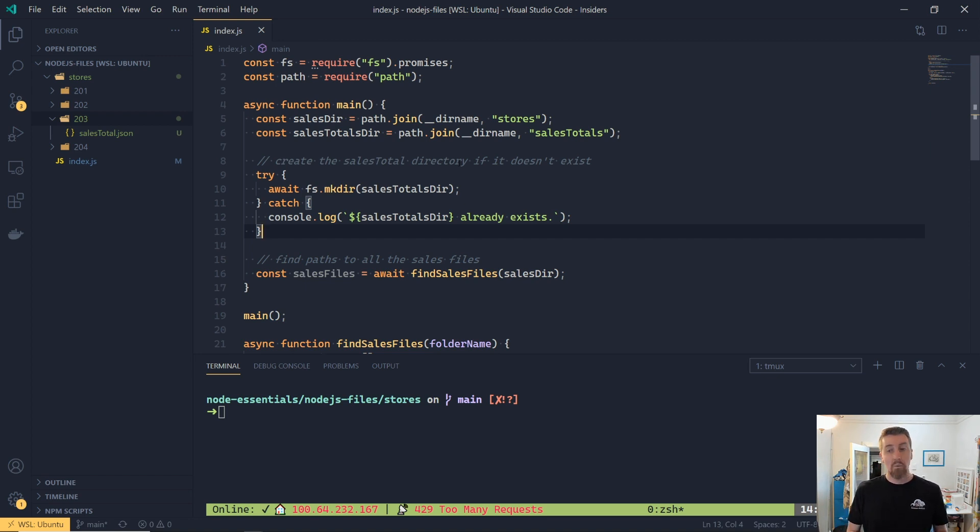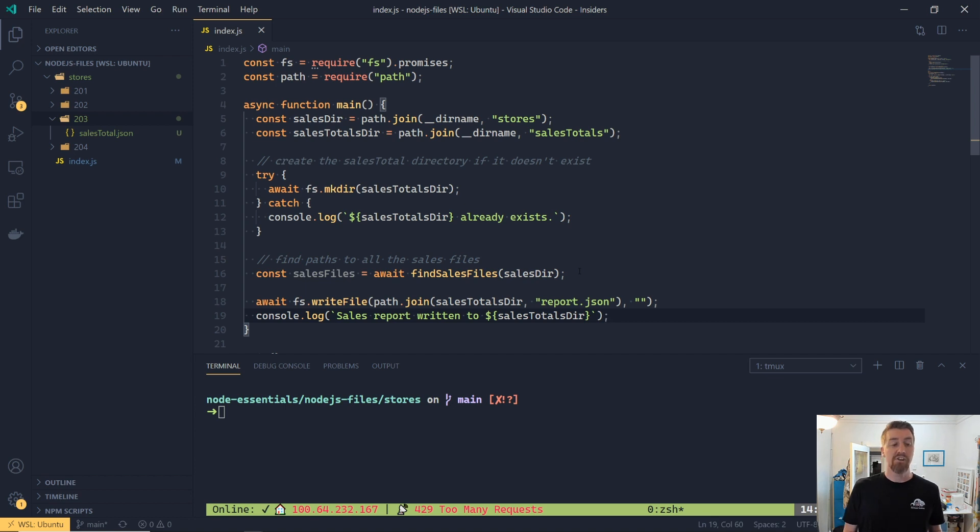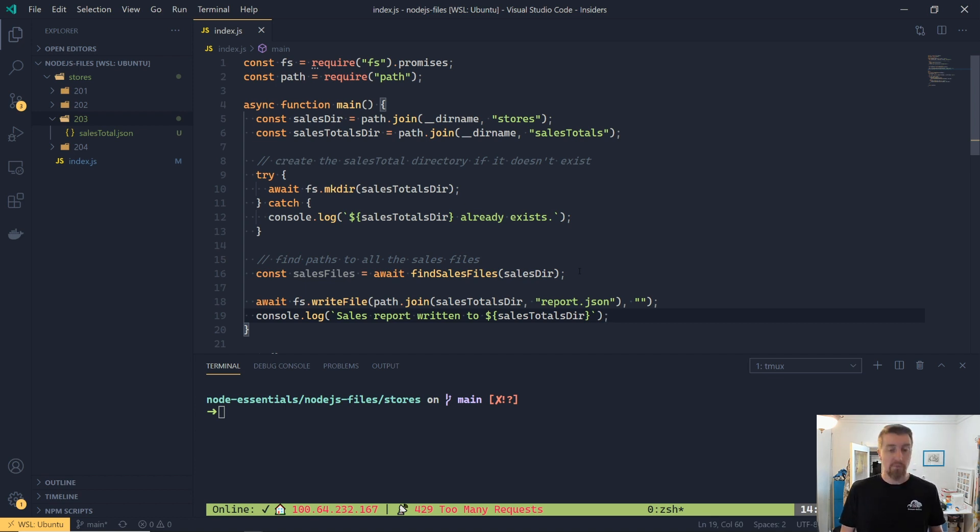And for that, we're going to use the write file method. So the way the write file works is that we provide it with the path to a file that we want to generate, and then the contents of that file. And again, it's asynchronous, so we're just going to await on it. And then I'm just going to do console.log and just indicate that our application is completed.